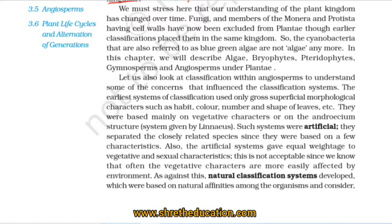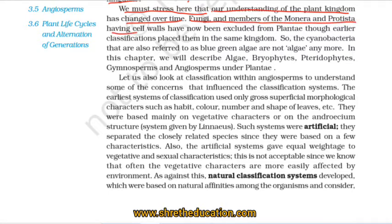We must stress here that our understanding of the plant kingdom has changed over time. Fungi and members of the Monera and Protista having cell walls have now been excluded from Plantae, though earlier classifications placed them in the same group.